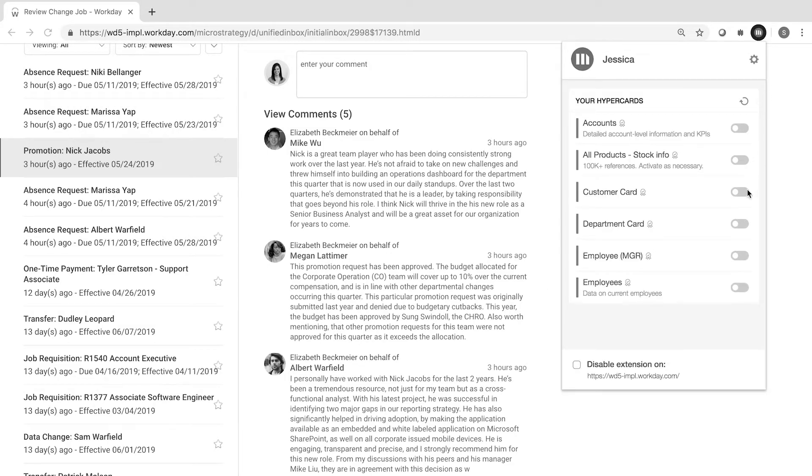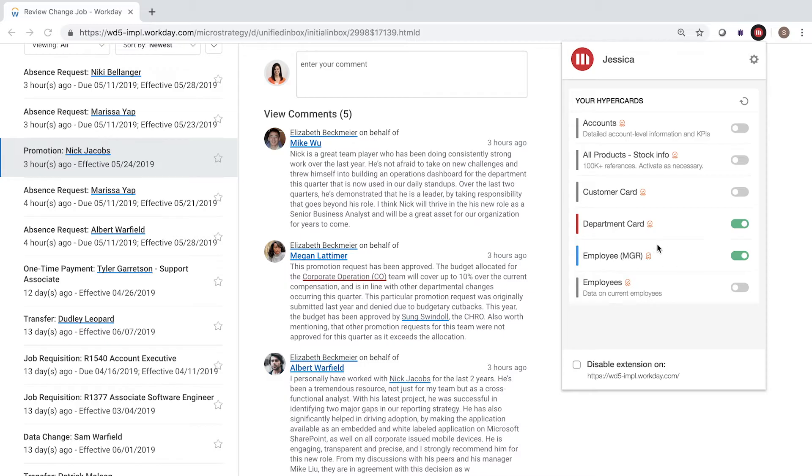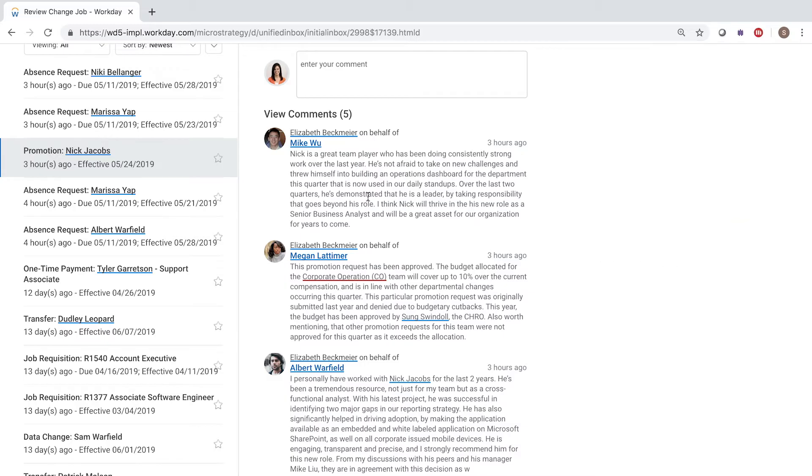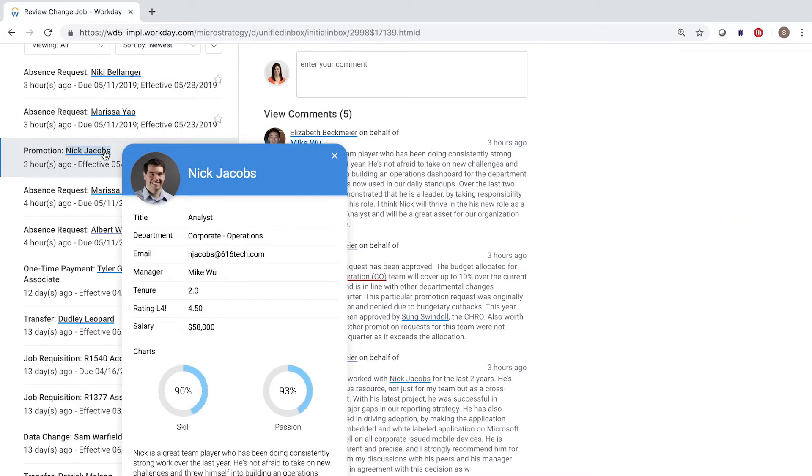But now, there's a better way. As soon as Jessica turns on MicroStrategy Hyperintelligence, Workday comes alive. Now, she can get the answers she's looking for simply by hovering over a highlighted term.